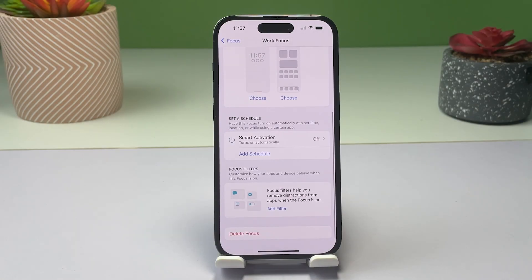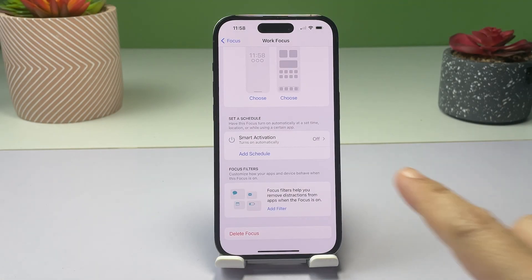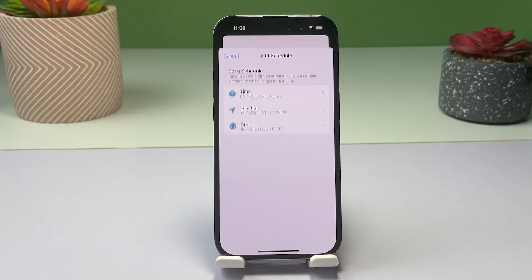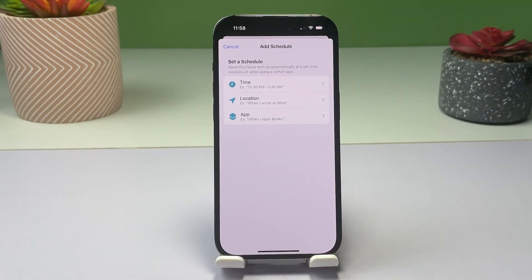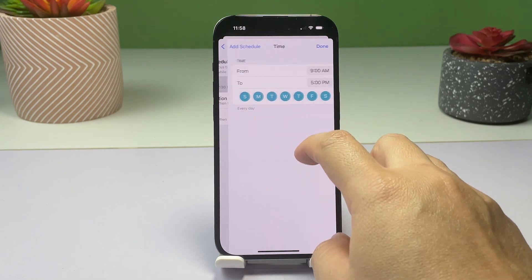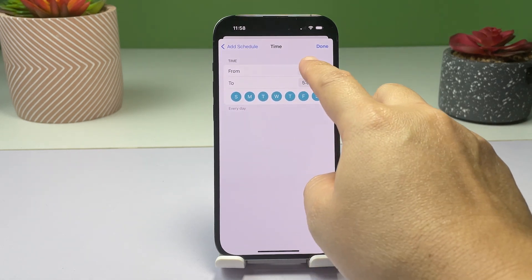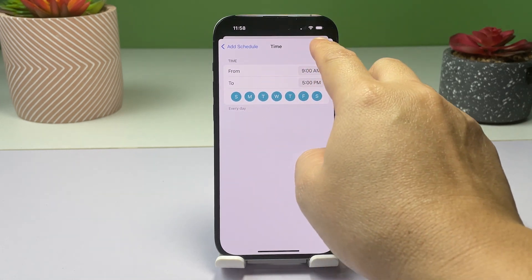To use a preset schedule, tap on your desired schedule, then turn on the Schedule switch. If necessary, set the From and To time and specify the days according to your preferred work schedule.